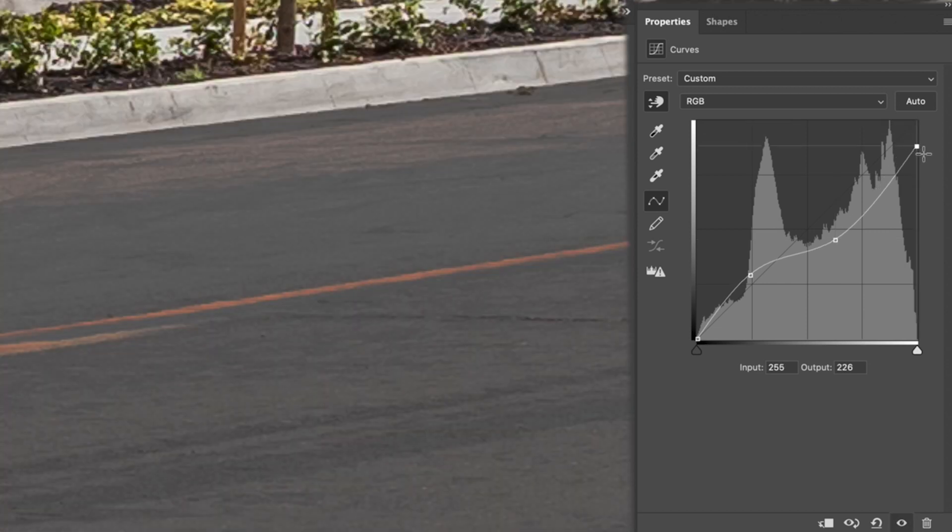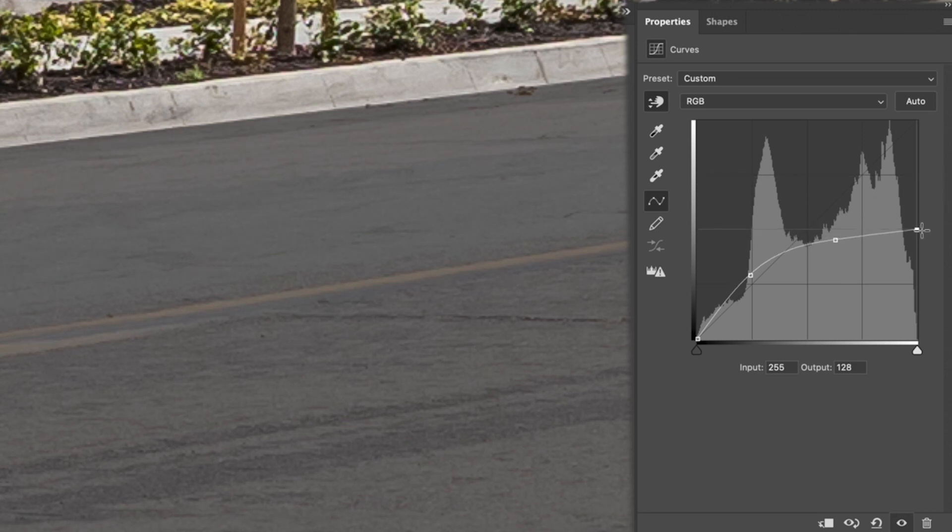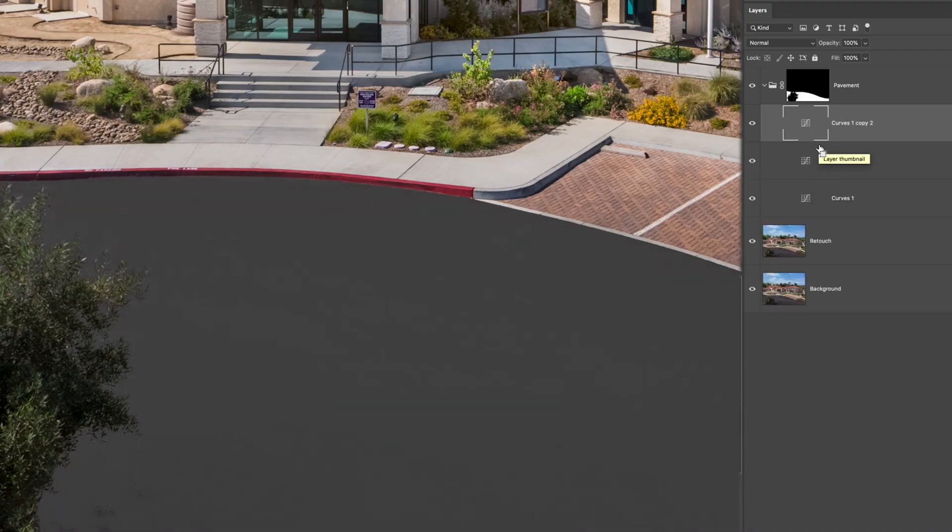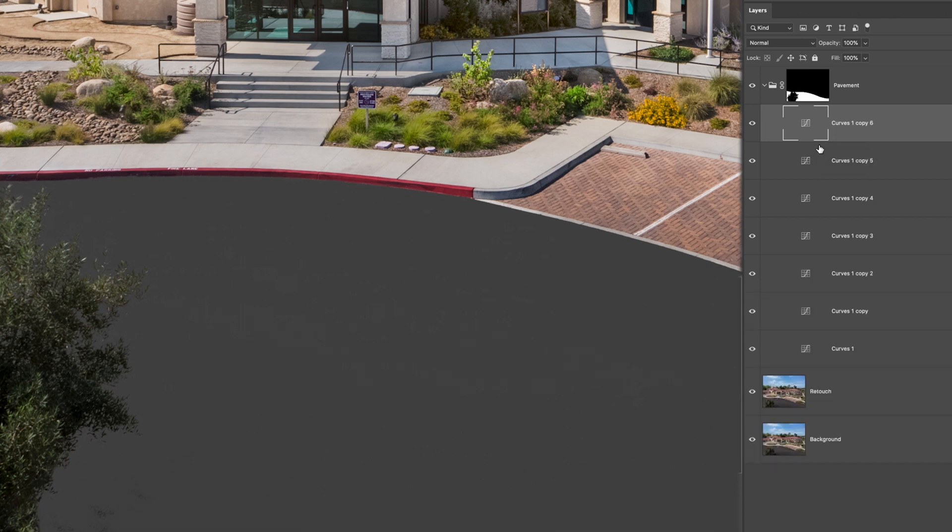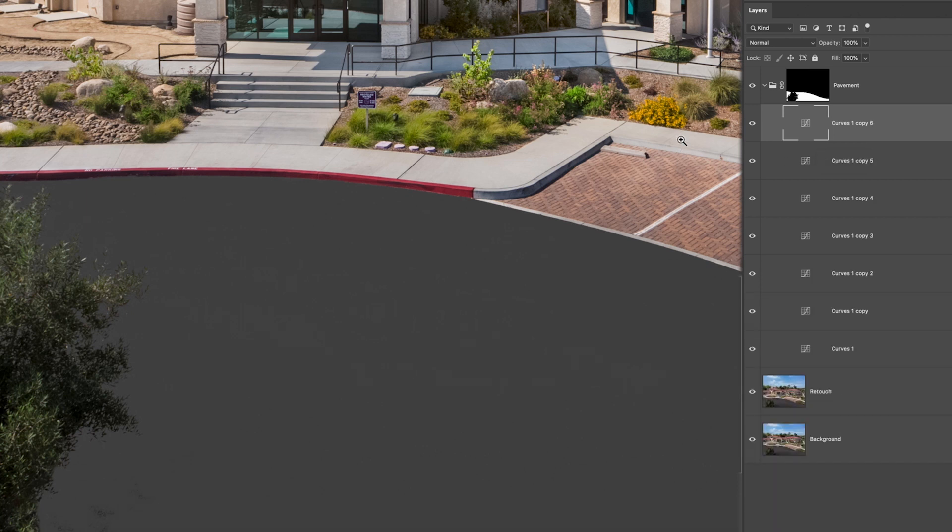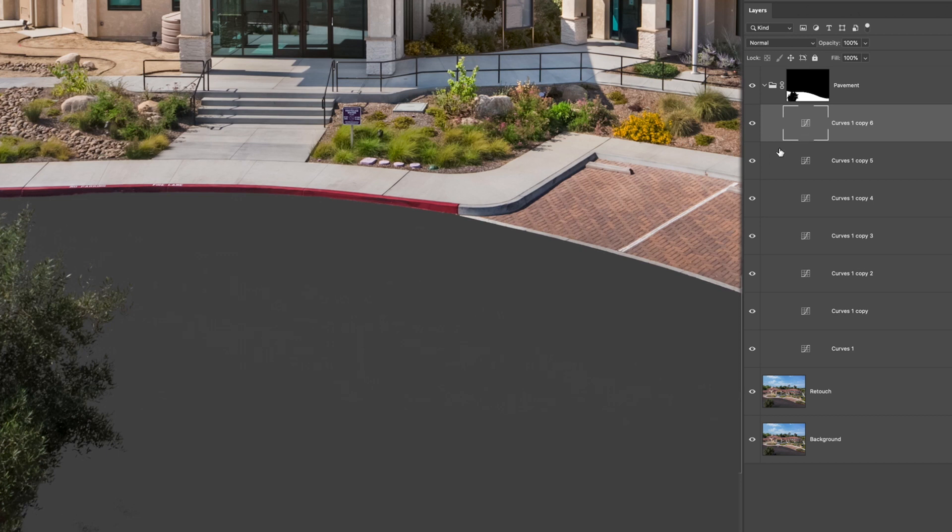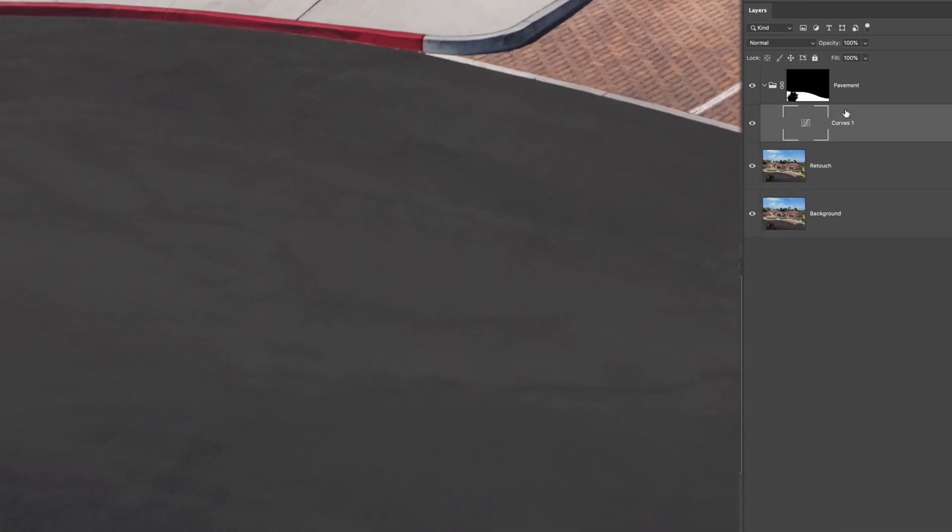Another common adjustment I make is dragging the white point down to begin clipping the highlights. Every photo will require a different s-curve based on the pavement. So use your eye and play around until it feels right. Now keep in mind by removing contrast we're also removing texture so be careful how far you pull this. You can see as I duplicate the layer it gets softer and softer until it's just pure solid gray. We don't want to make our pavement completely flat we still want to see its natural texture but just have it much less noticeable.